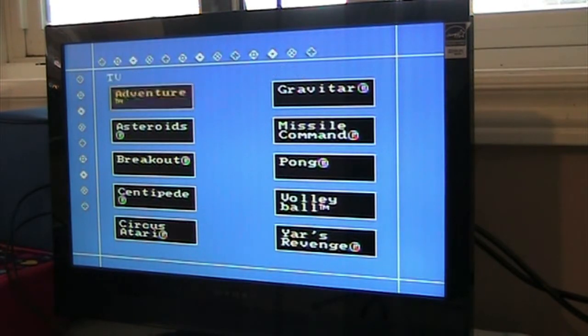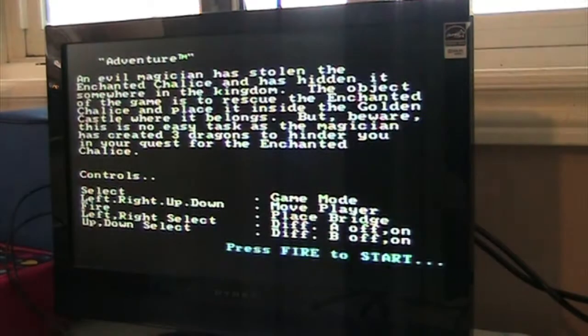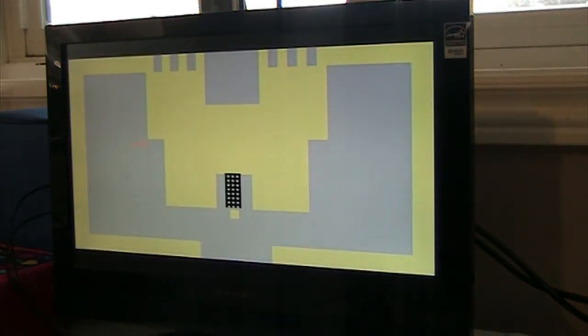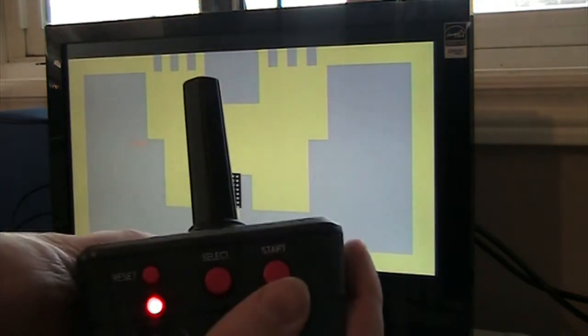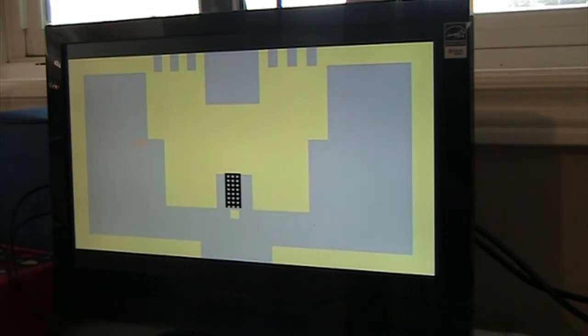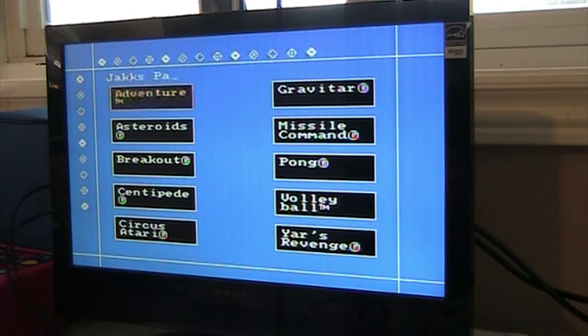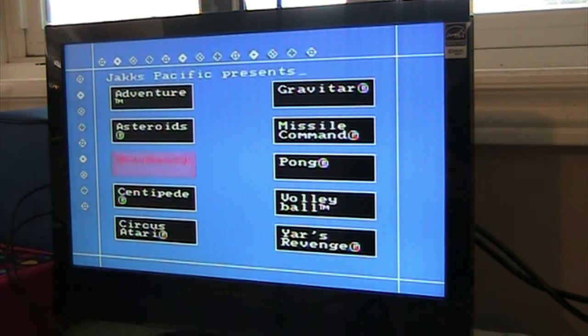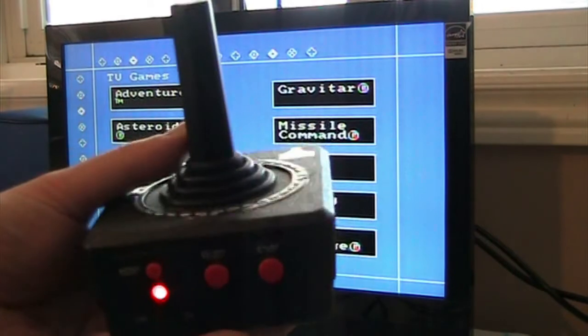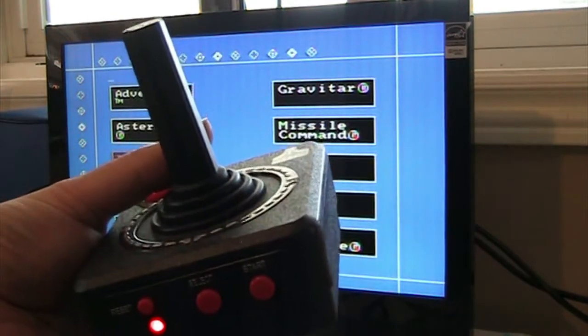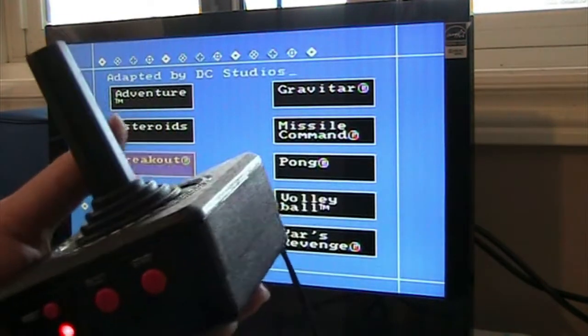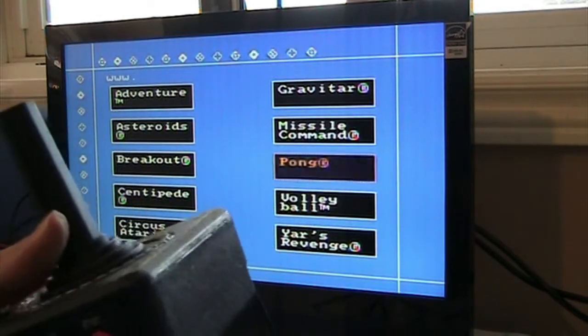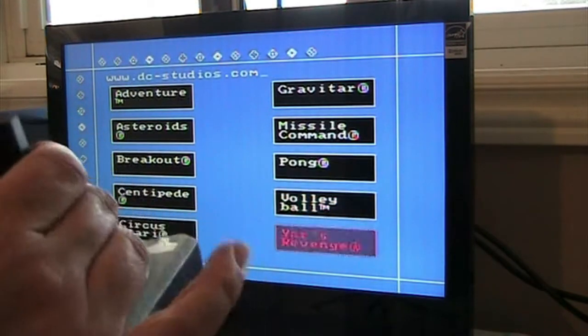When I was trying to put this through the video sender it was very staticky, but this is directly to the TV now. There's Adventure, you just gotta hit start, select your game, hit start. There's Adventure, I'm not a fan of that game. There's Asteroids, there's Breakout. Playing Breakout with this, I'd much rather play it with a paddle controller. Same with Pong.